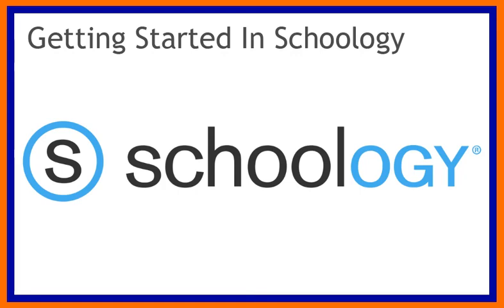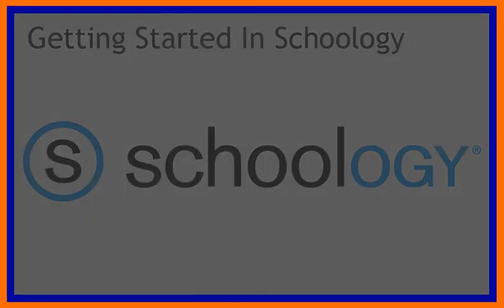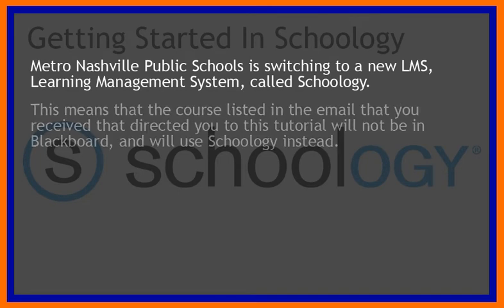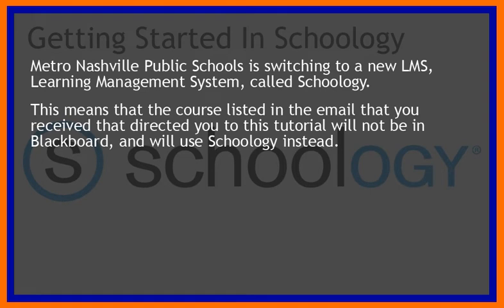Good day ladies and gentlemen and welcome to the getting started in Schoology tutorial. Metro Nashville Public Schools is switching to a new learning management system called Schoology. This means that the course listed in the email that you received that directed you to this tutorial will not be in Blackboard and will use Schoology instead.